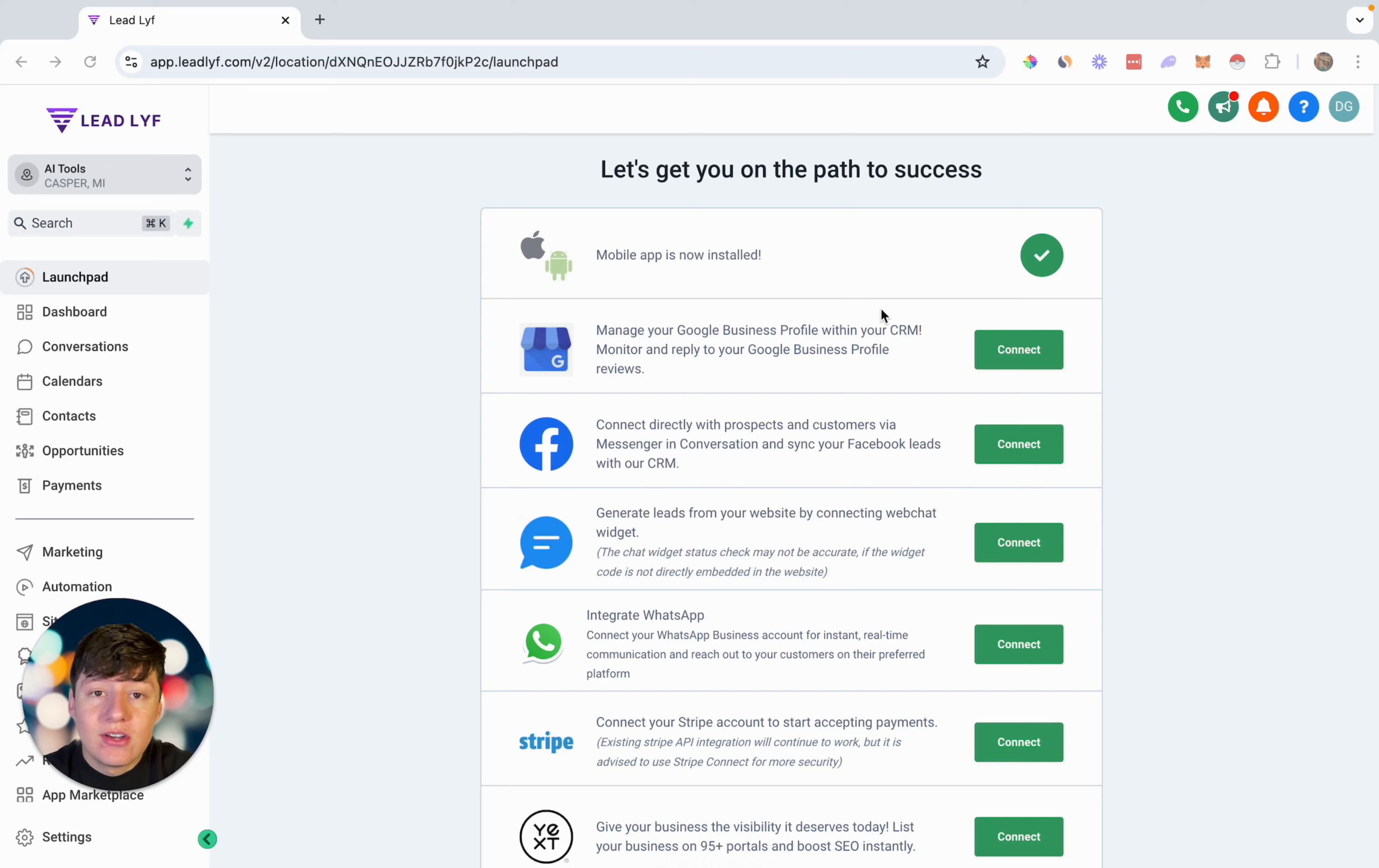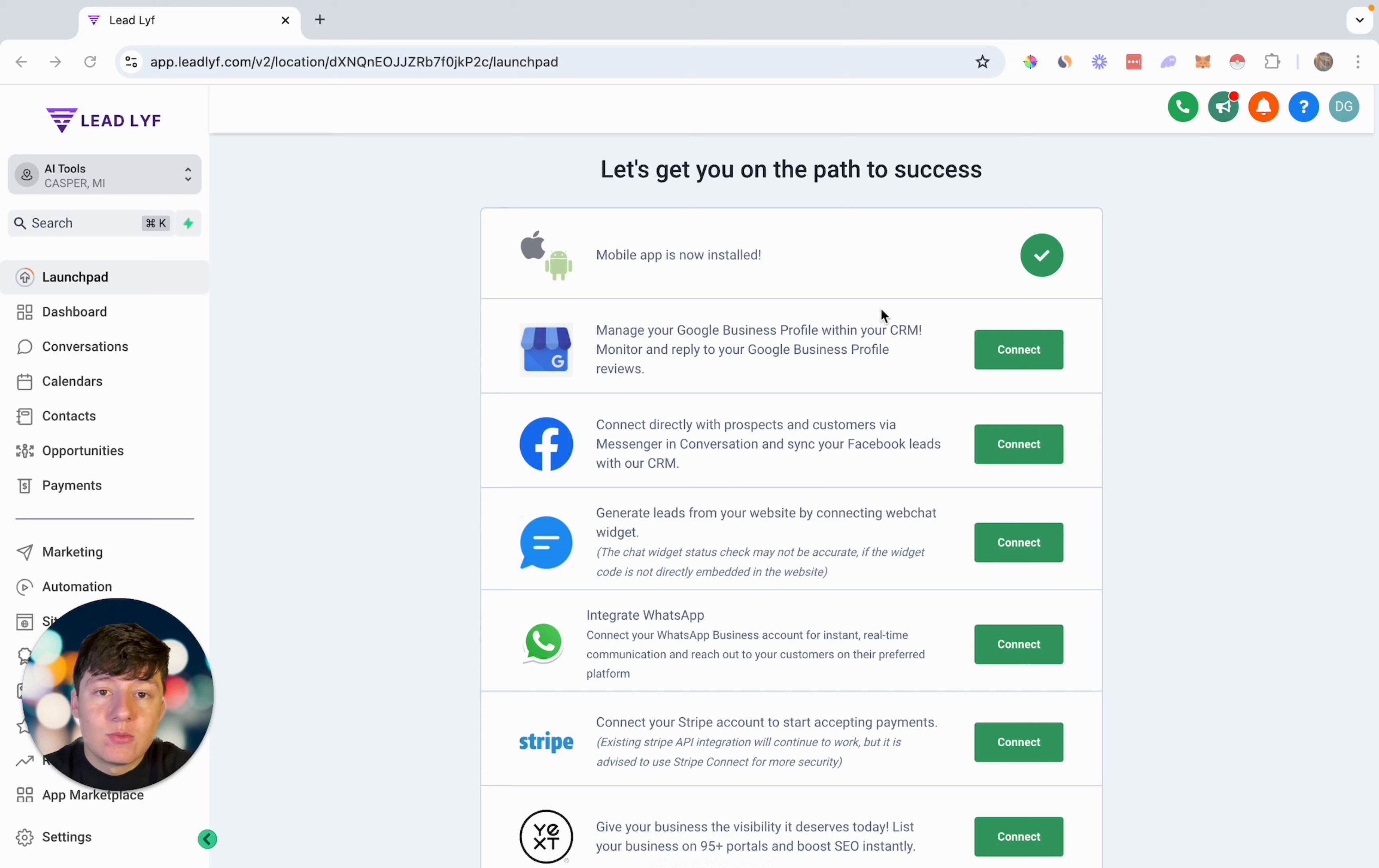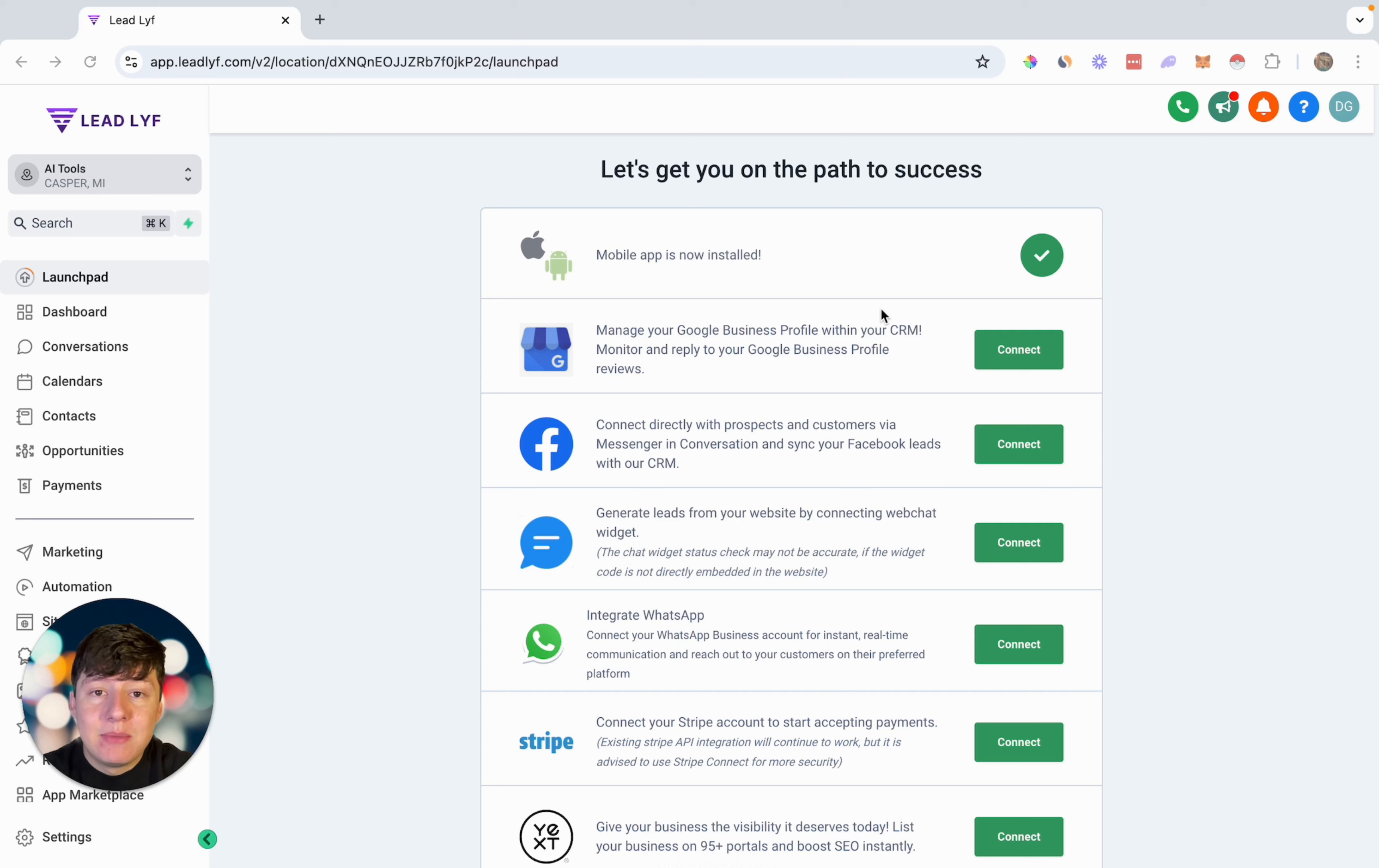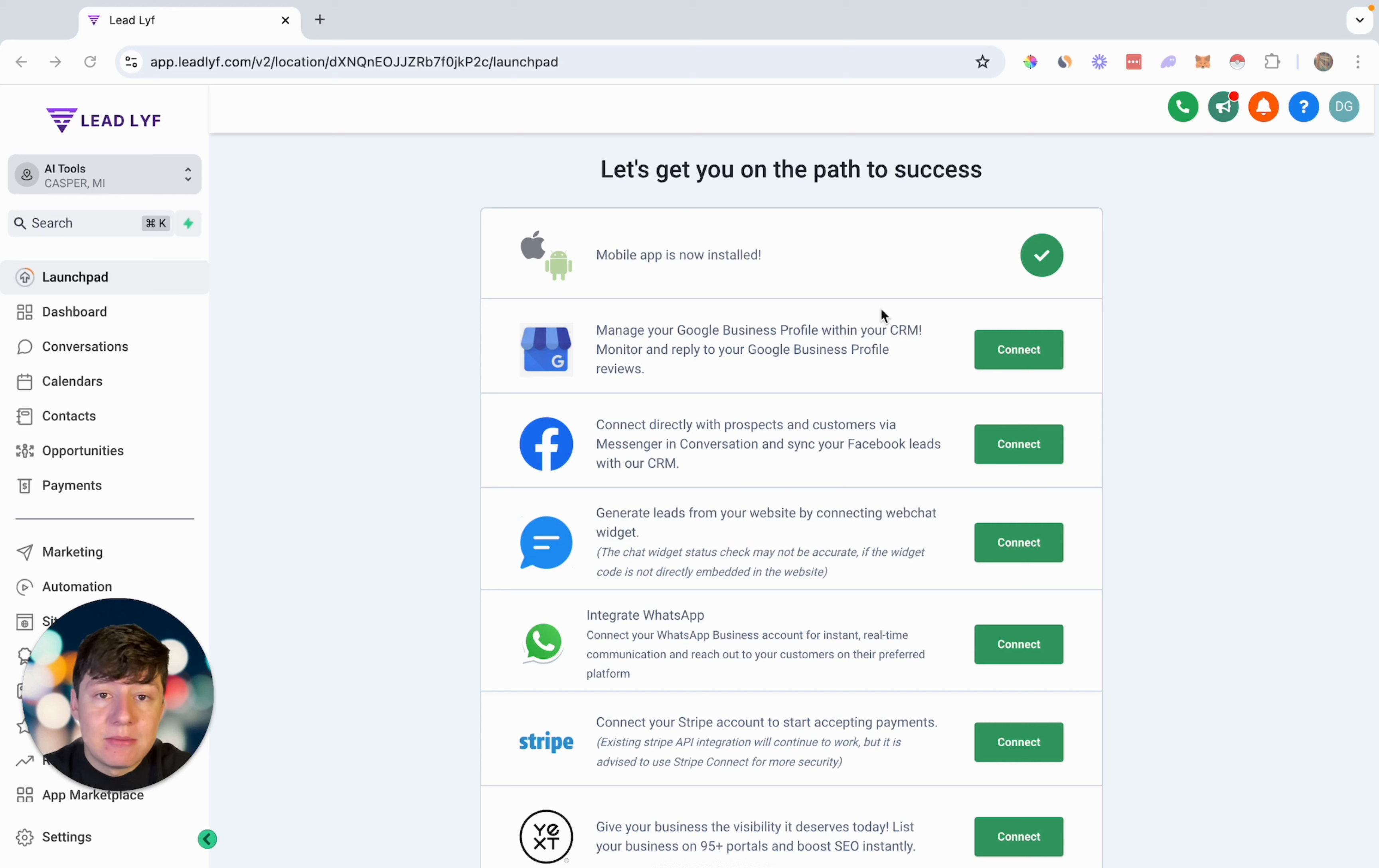Go High Level just launched their AI phone callers, which means we can now handle inbound calls with AI 24-7. So whenever someone calls your business, instead of a real person having to pick up the phone, we can have AI pick up the phone and talk with that lead for us. That's going to save us a ton of time and money.